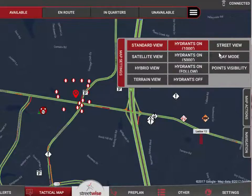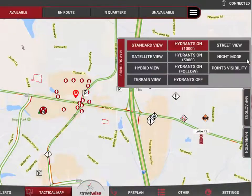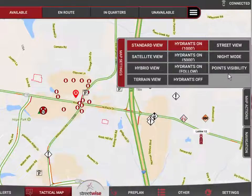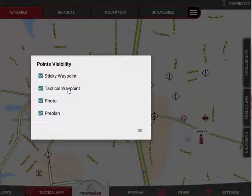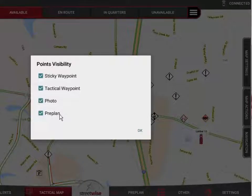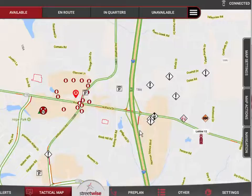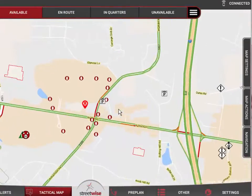The final button in the settings is points visibility, which allows you to customize what points appear on the map. Tapping it brings up a separate menu where you can select which points you want showing at any given time. You can toggle on or off sticky waypoints, tactical waypoints, photo share points, and pre-planned points. This gives you the ability to adjust what's displayed on the map at any time.